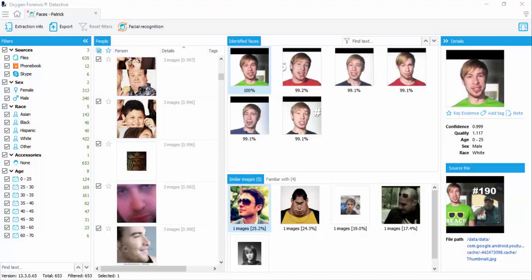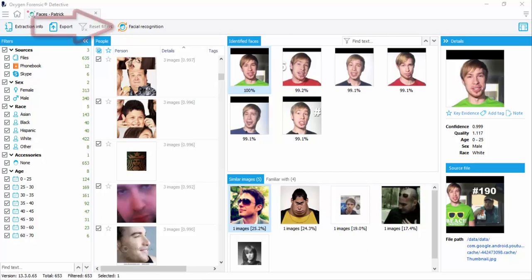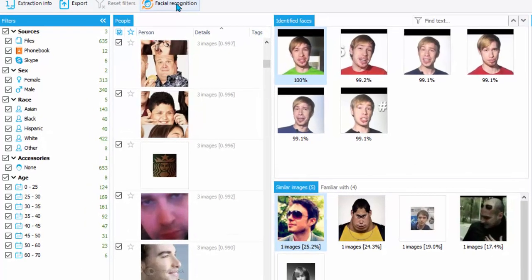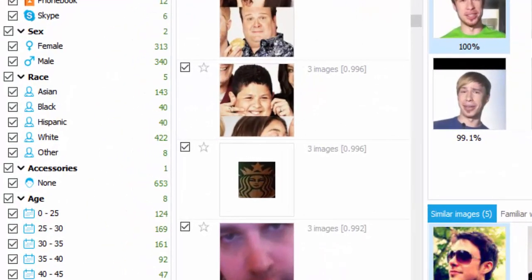The first improvement I want to show you is that you can now rerun faces on any data set that you've already parsed. If you look right here at the top of your screen, you'll see facial recognition. This gives us the chance to run again. Why would we run again?